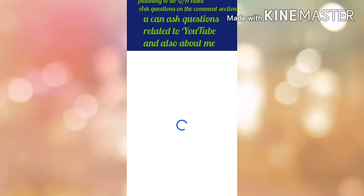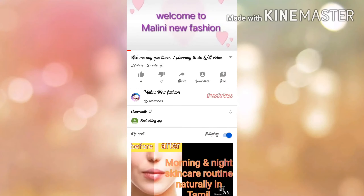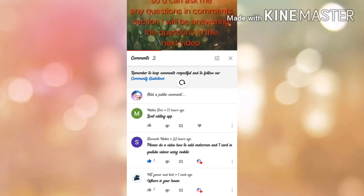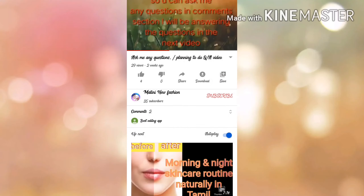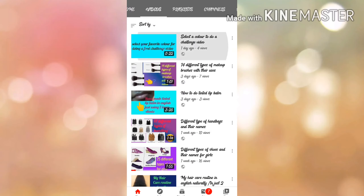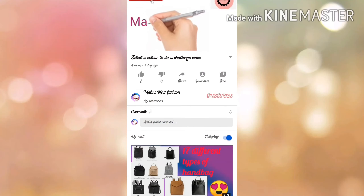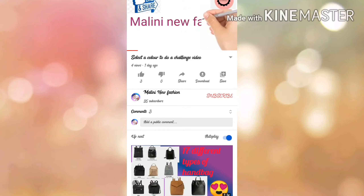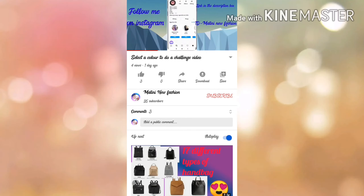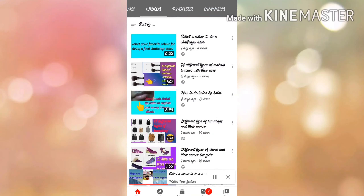Friends, I have been planning to do a Q&A video, so for that I have been uploading a video called 'Ask Me Any Questions.' If you didn't watch the video, go and watch it — link in the description box. Also, we are going to do a food challenge video, for that I have selected two colors and told you to comment which color you want, so go and comment — the link is in the description box.